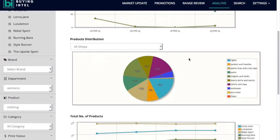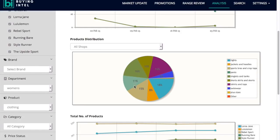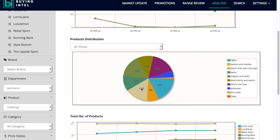You can line this up with your own current range plan and see whether you're happy with the distribution, whether you're under-invested in some categories, or assess potential risks.